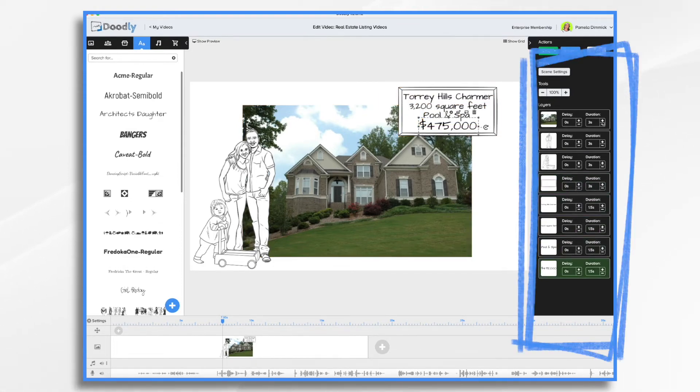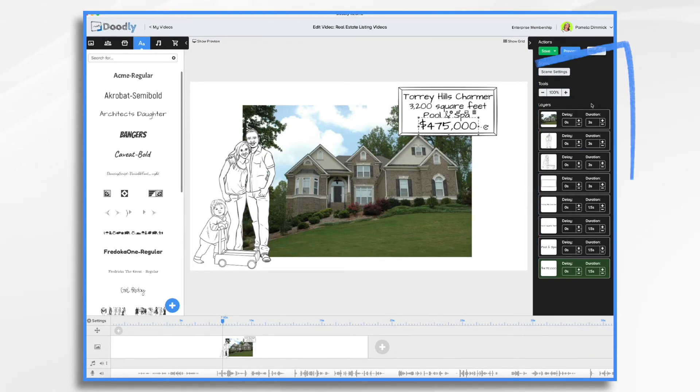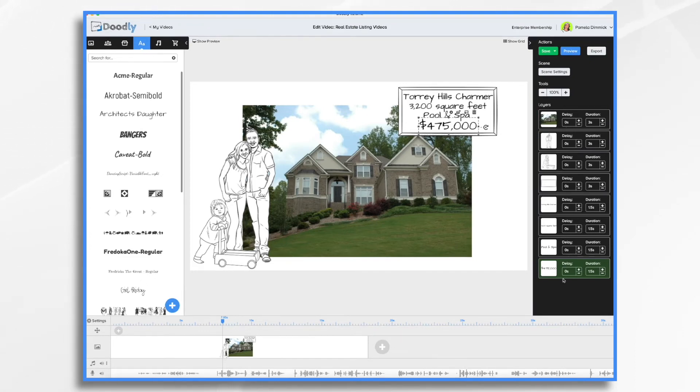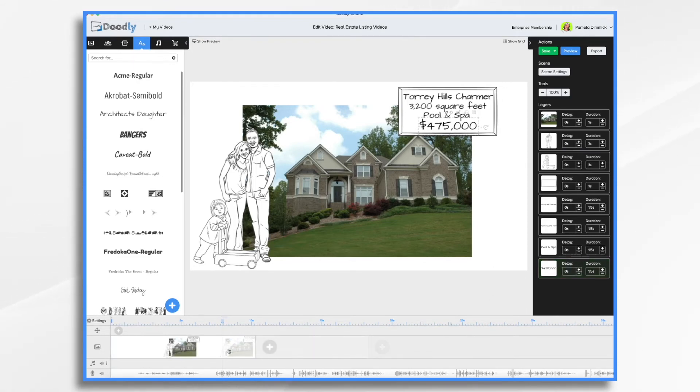Next, I'm going to adjust some of the timings here. So delays and durations. So I don't want it necessarily to be a 20 second scene here. So bear with me while I make some adjustments. And we'll preview it real quick.